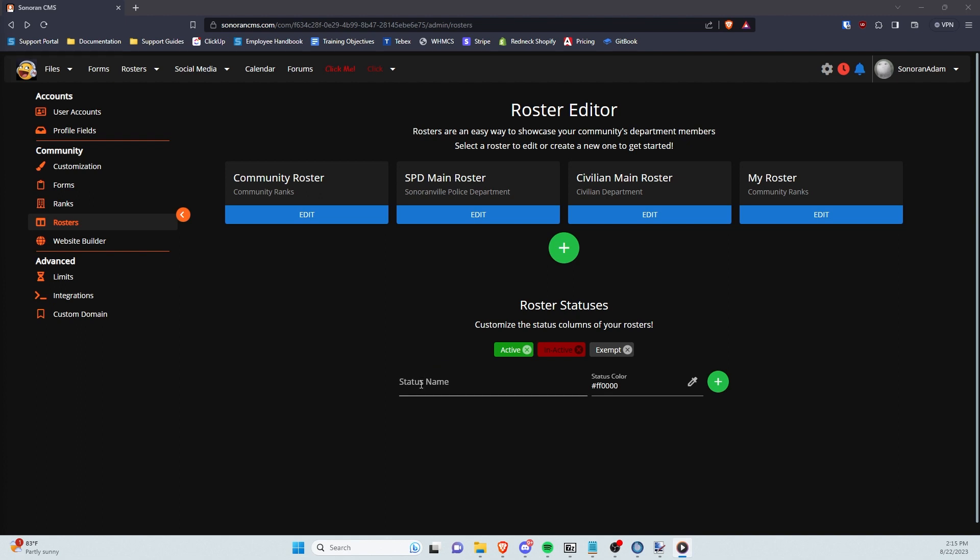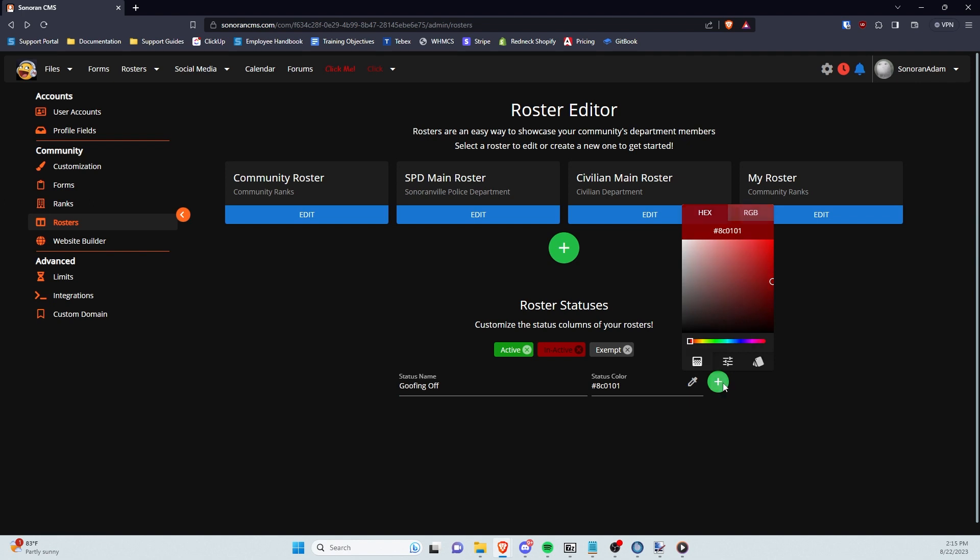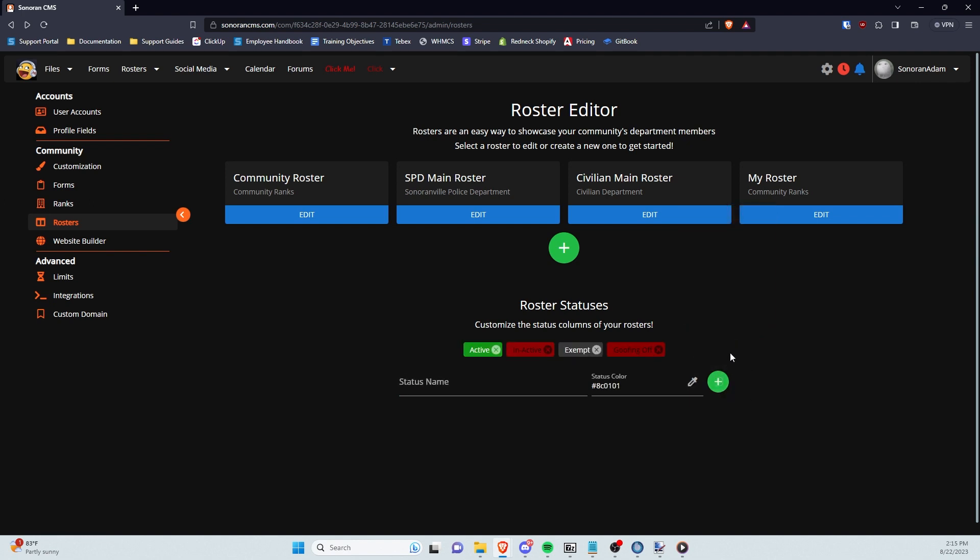Here, you give it a name, set a color, and then click the green plus button to add it. You can also click the X button next to it to remove a status.